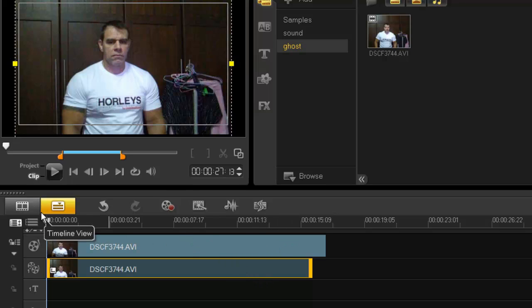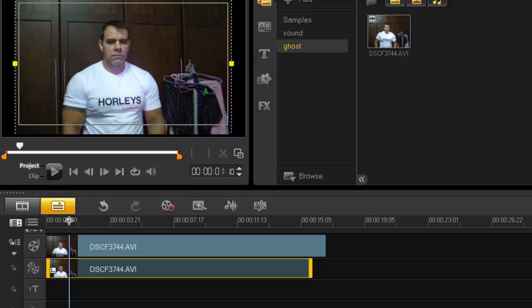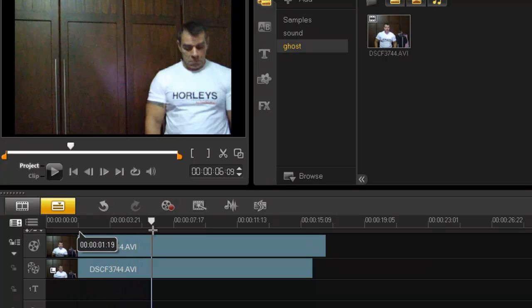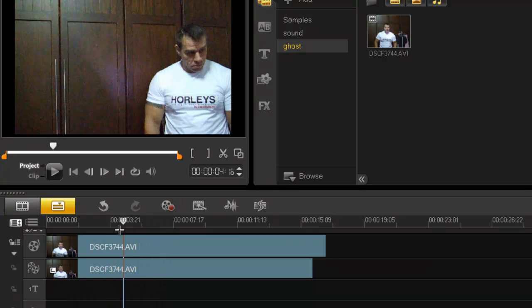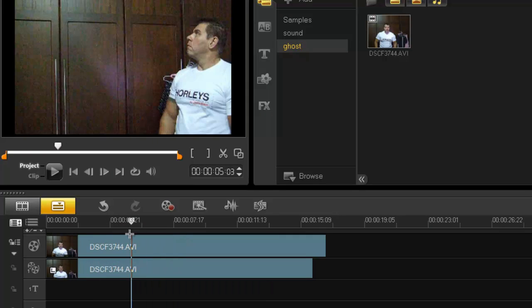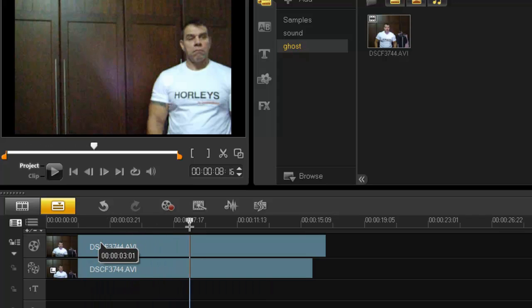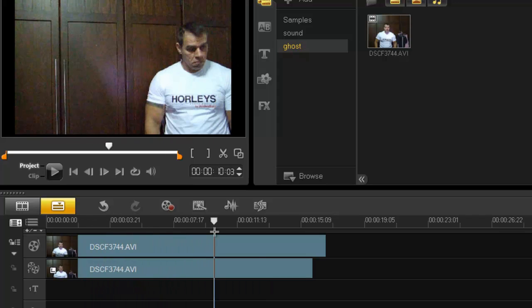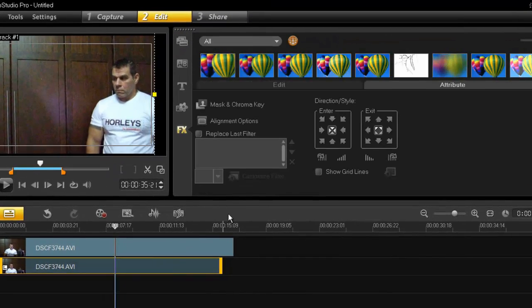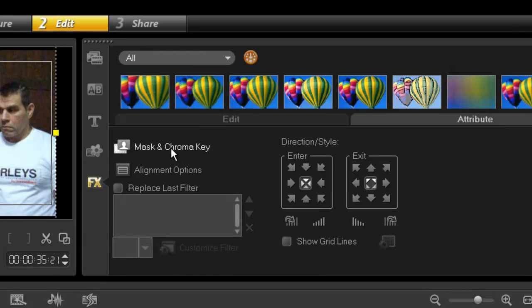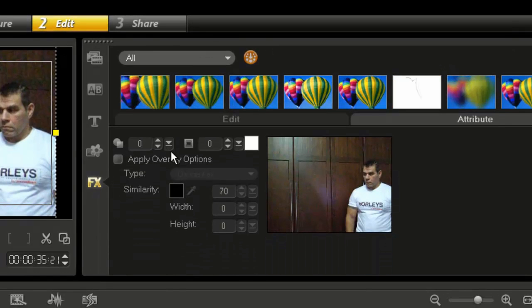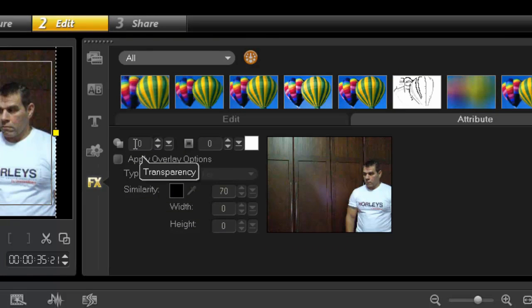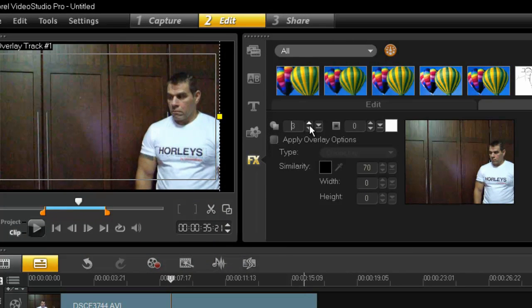Now, as you can see here, you can't see the other guy because the overlay clip is completely taken over. What we need to do is double-click, go into mask and chroma key, and you'll see here this is your transparency window. You can do two things: you can click 50 times and get 50 percent, or you can use a slider.